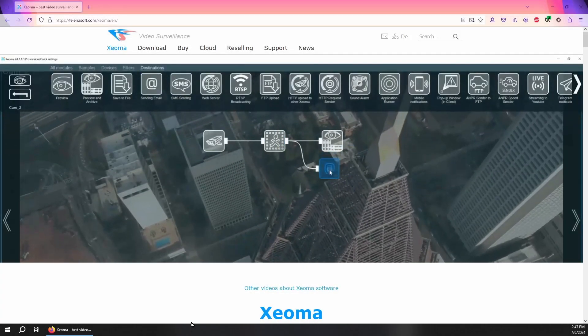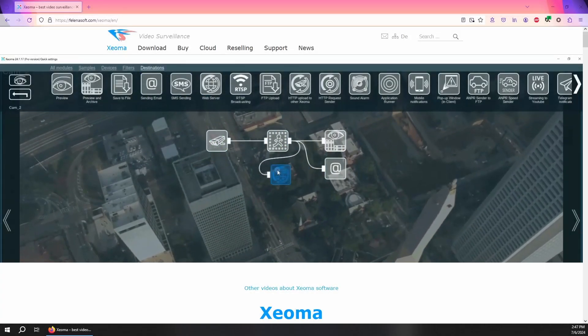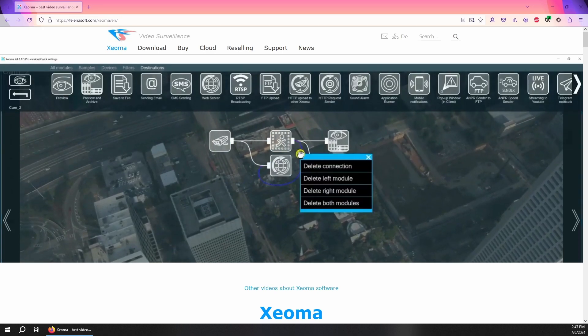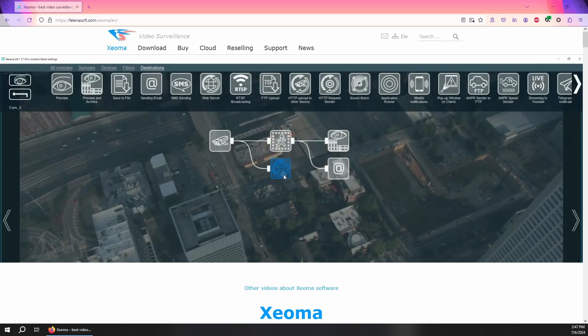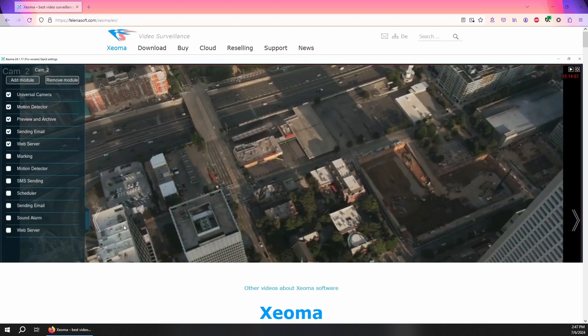I want to tell you about Xeoma, one of the easiest to use, easiest to install security camera monitoring systems available.